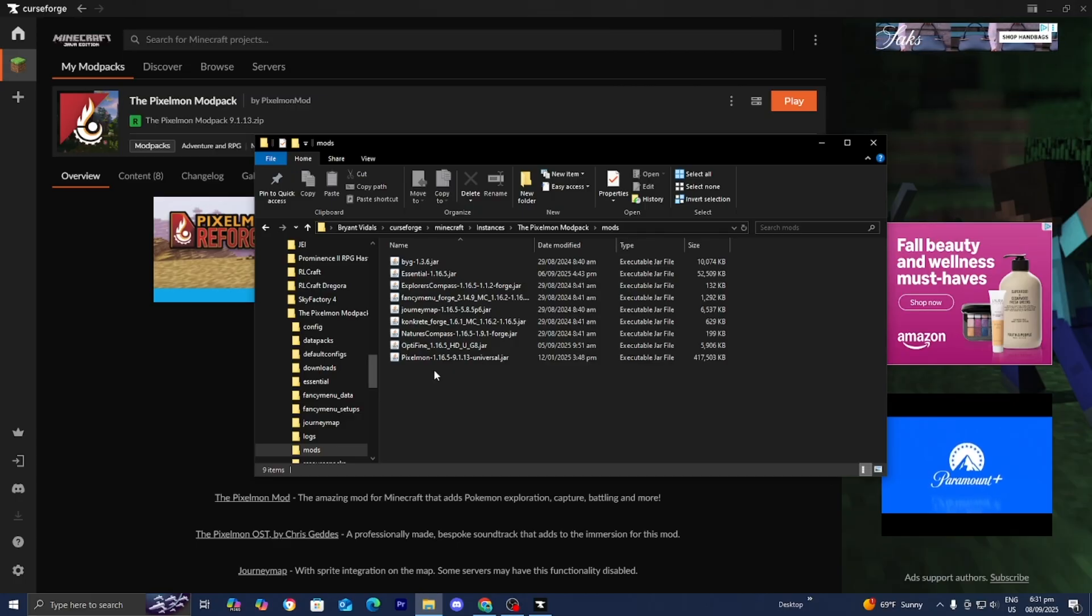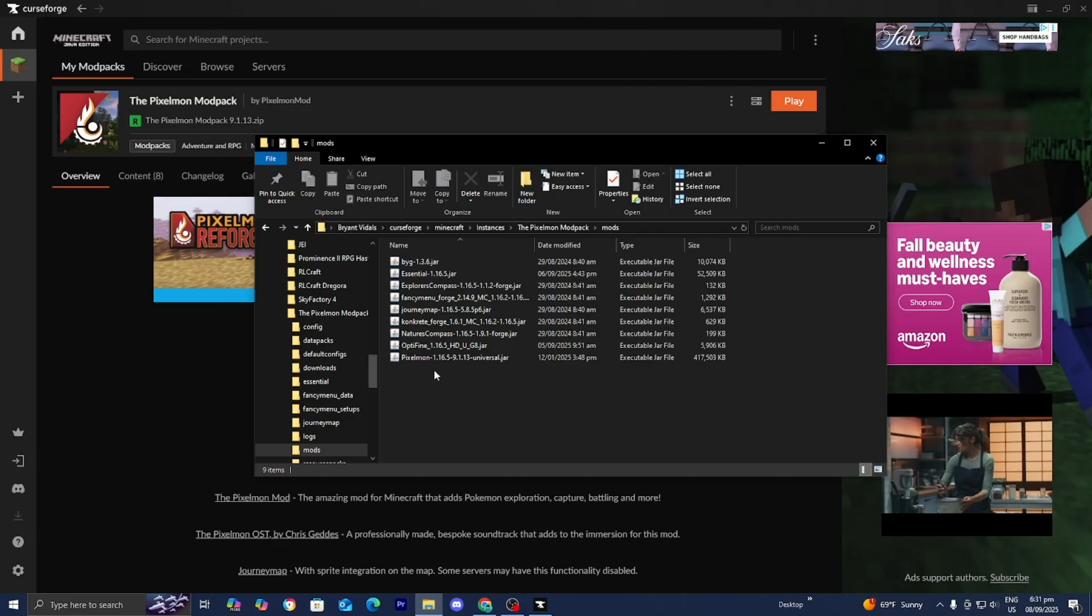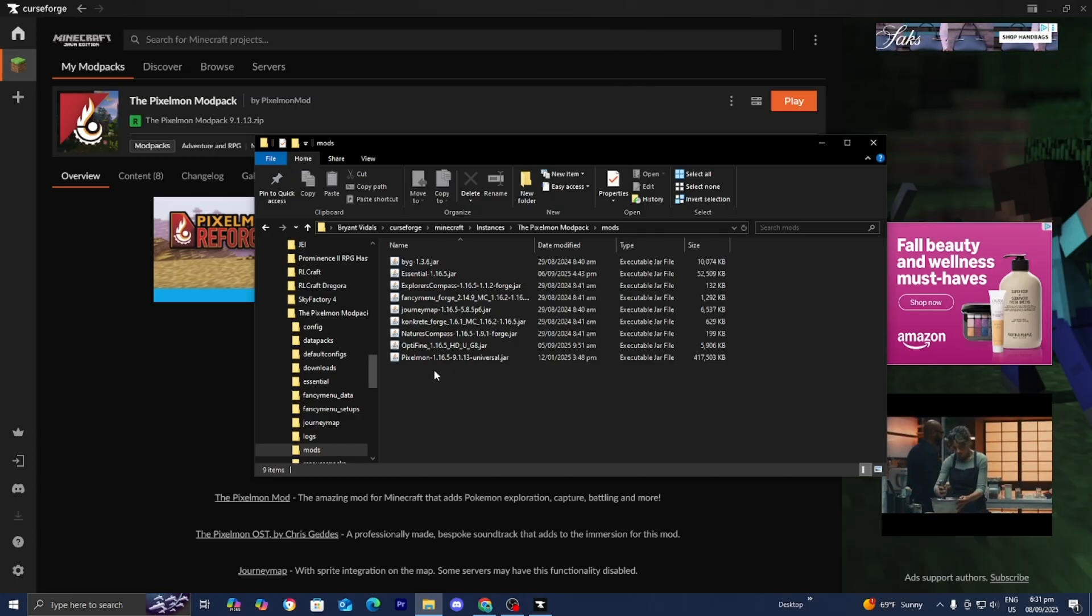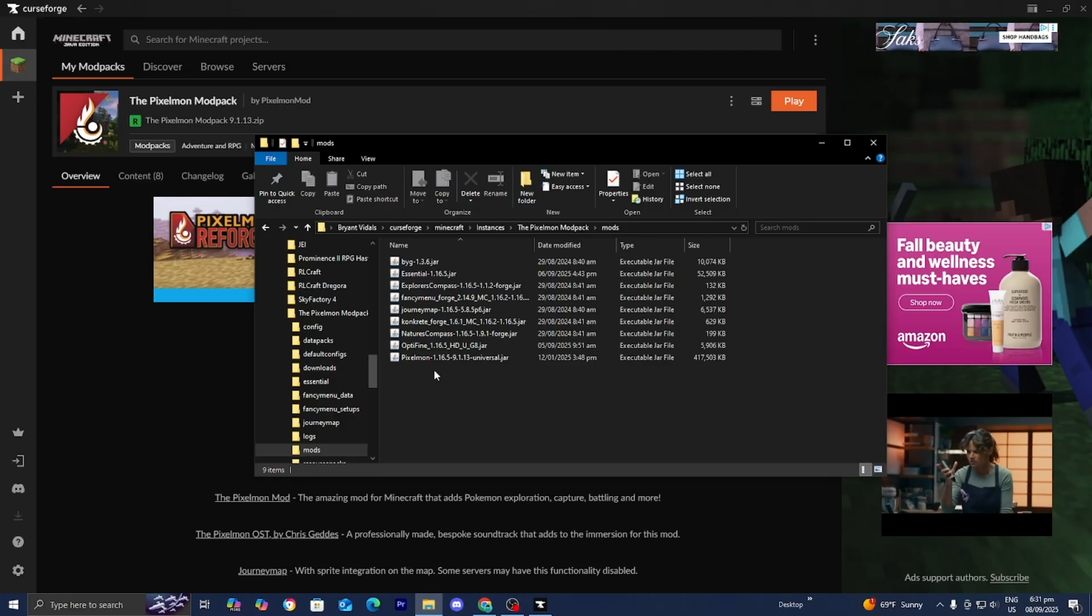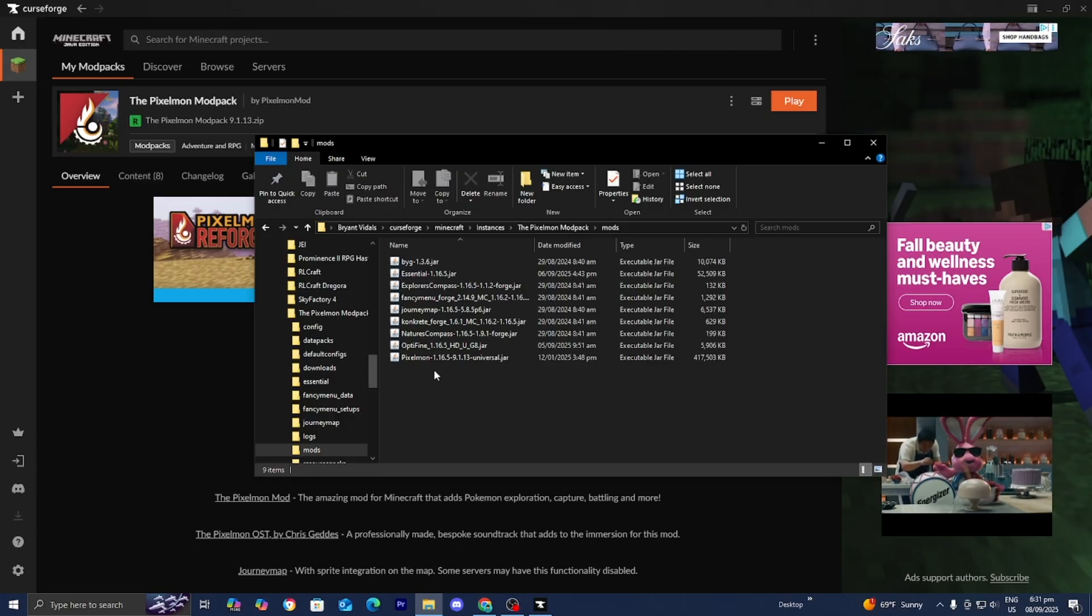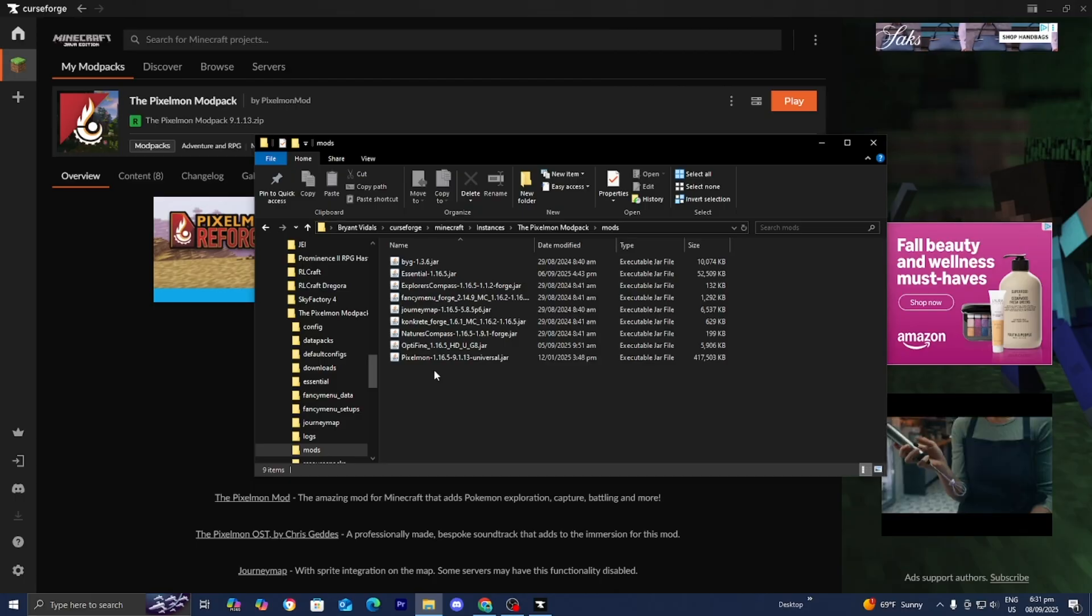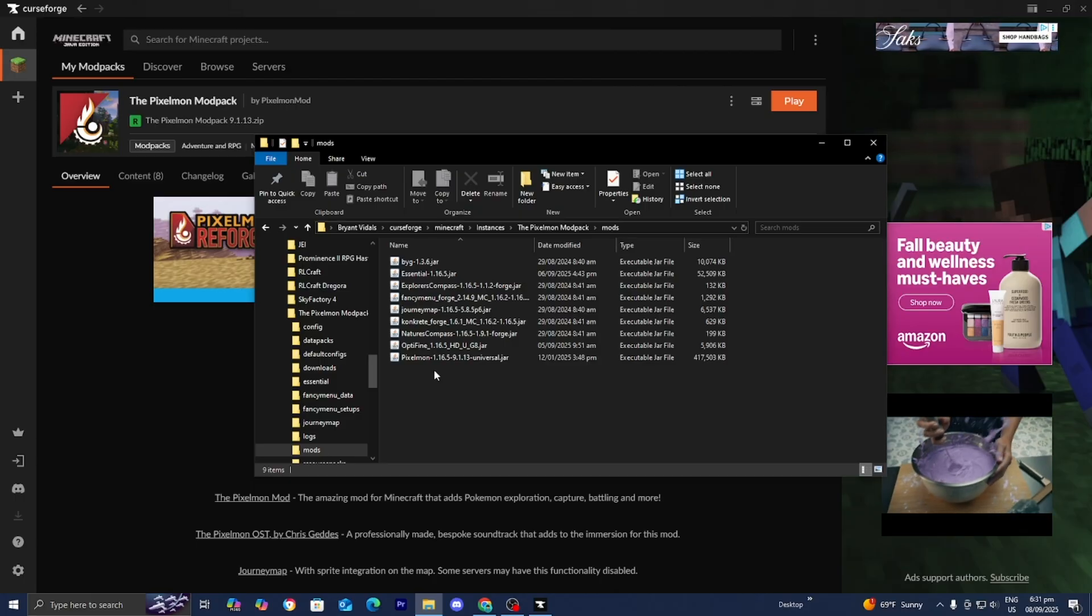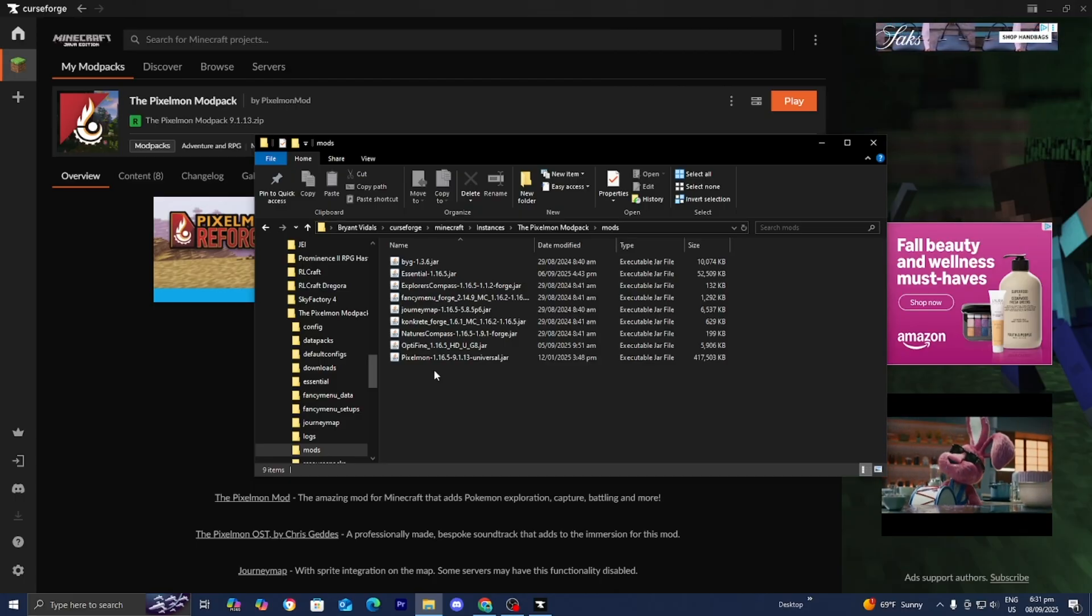You need to check for mod conflicts. Exit code 1 often happens when mods are incompatible. If you tried to add extra mods, remove them because that could be causing the issue.